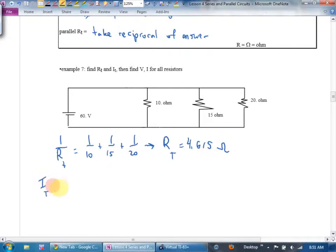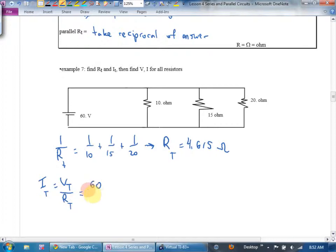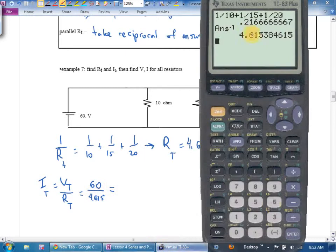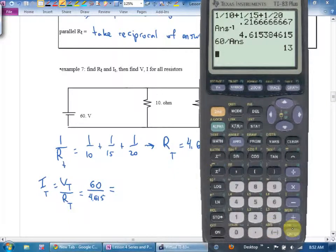Now I can find total current. V equals I times R, rearranged: total current equals total voltage over total resistance. Total voltage is 60 volts; total resistance is 4.615 ohms. I go 60 divided by that answer on my calculator, and the total current works out evenly — the total current is 13 amps.